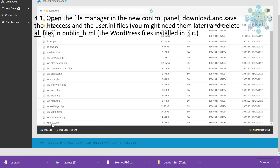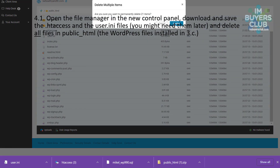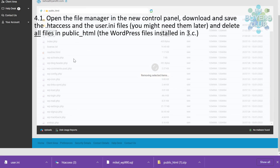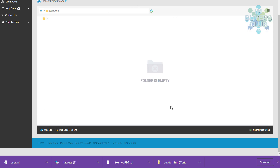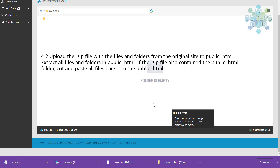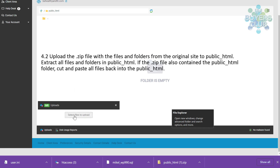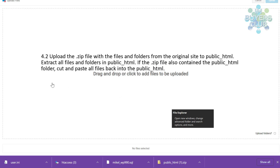Now you delete everything that is left in public_html. It's very important that you verify there is no index.php or anything left — it should be totally empty. Then you upload the zip file with the files and folders which you downloaded from the original location.